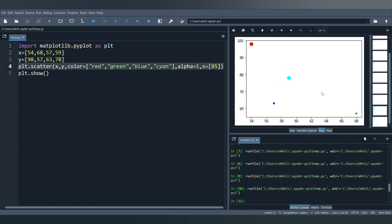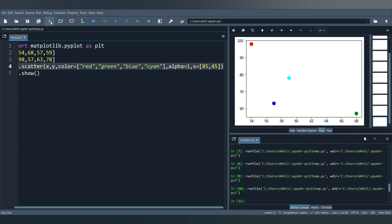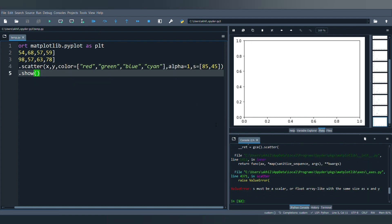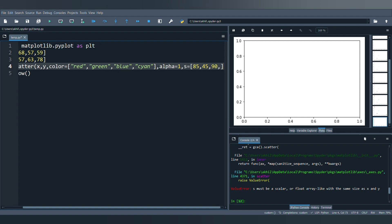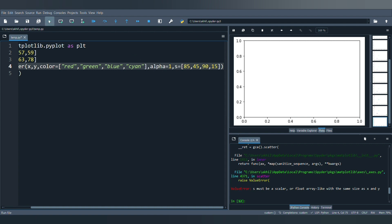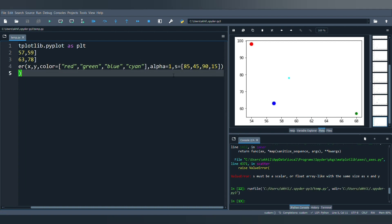The previous output had different-sized points; setting size to 85 makes all points the same size. Just like the color parameter, if you have four data points but provide only two size values, you'll get an error. So either give one size for all points, or provide exactly four different sizes for the four values.